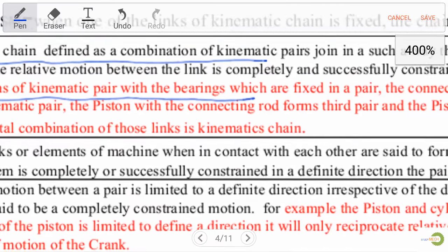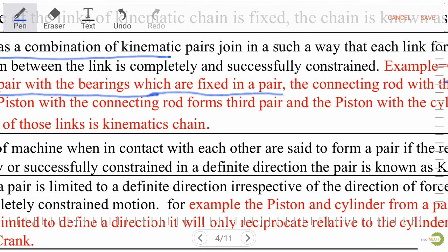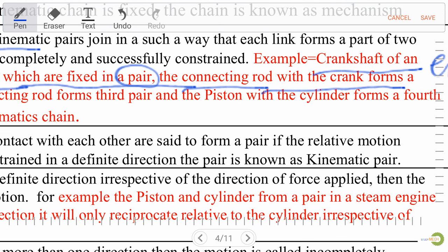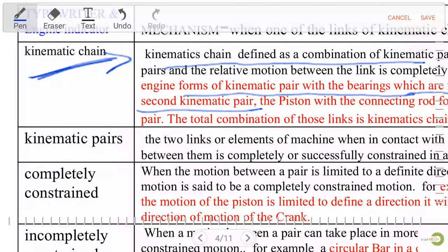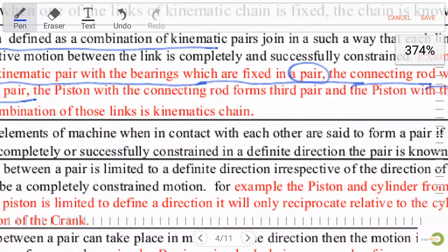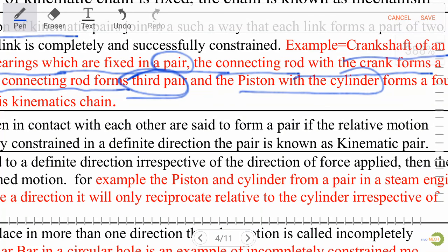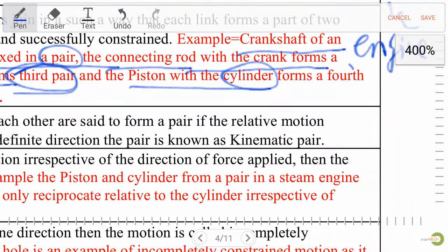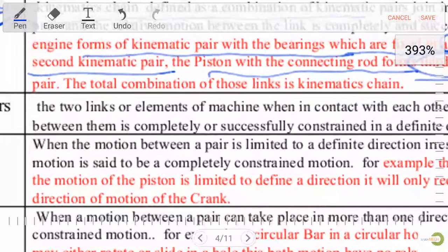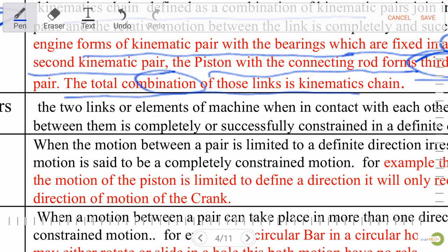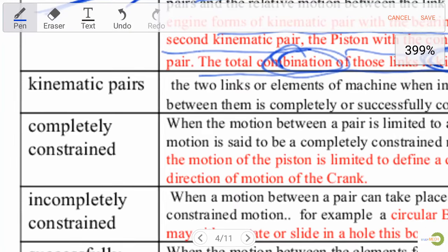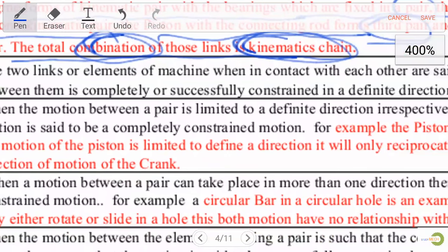The connecting rod with the crank forms a second kinematic pair. The piston with the connecting rod forms a third pair. The piston with the cylinder forms a fourth pair. The total combination of these links — first, second, third, and fourth — is known as a kinematic chain.